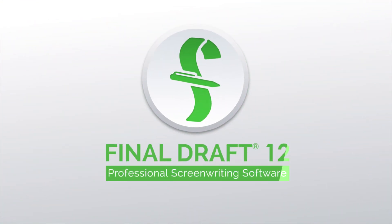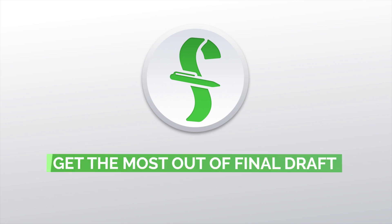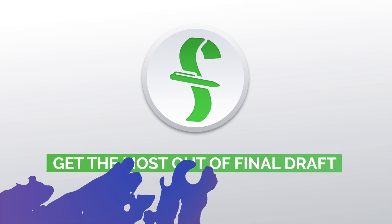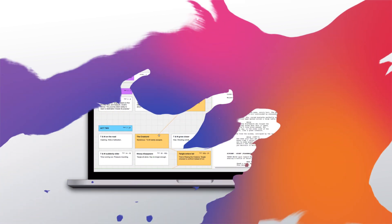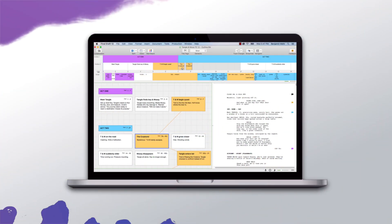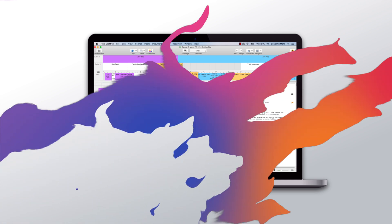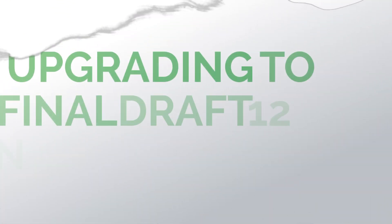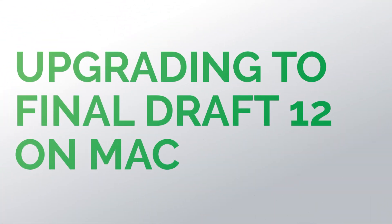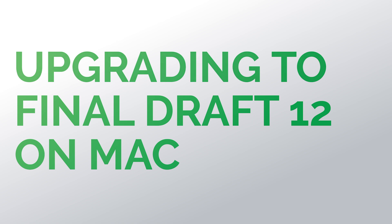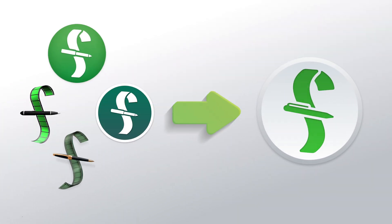Welcome to a series of videos designed to help you get the most out of Final Draft 12. In this tutorial we are only using a Mac. Our focus is on upgrading to Final Draft 12 on the Mac. We'll show you how easy it is to transition from your current version to your new Final Draft 12.